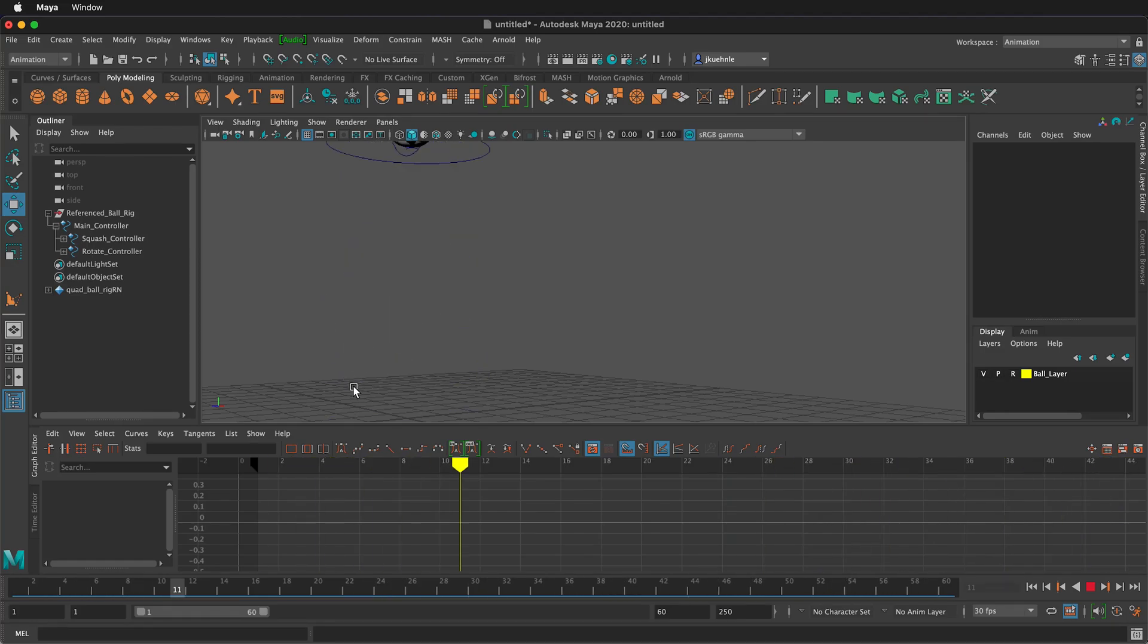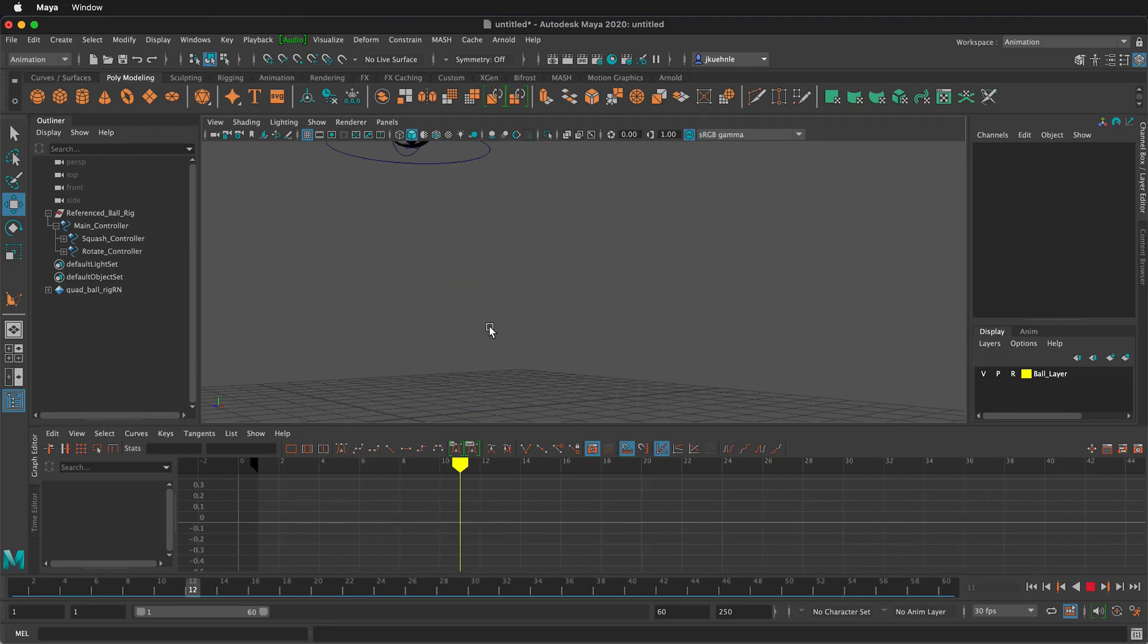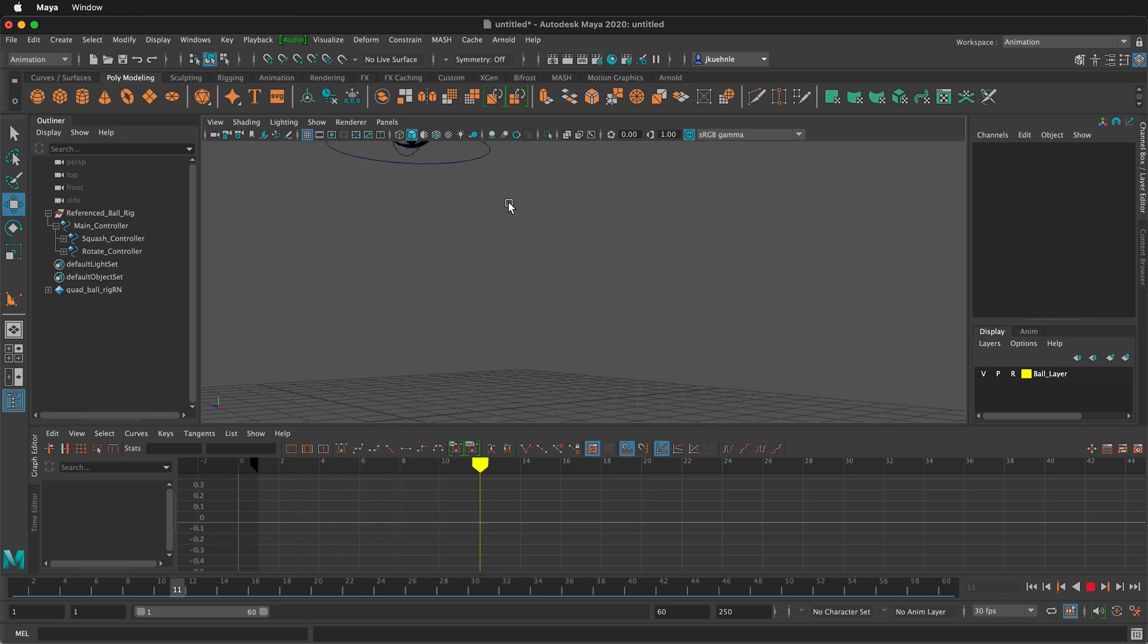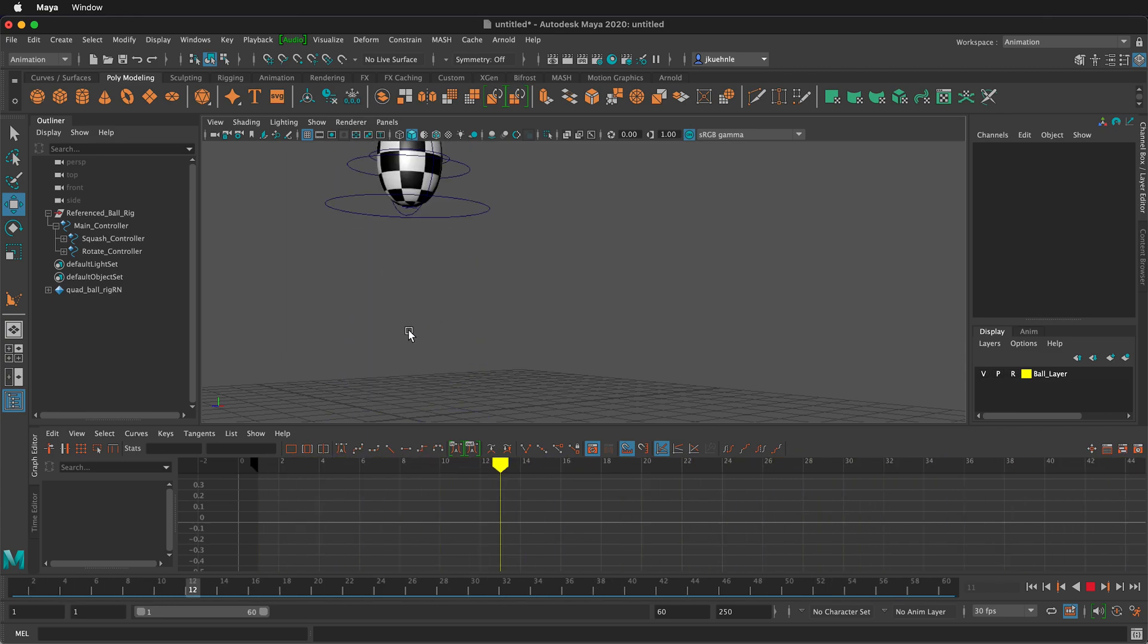In this Maya animation tutorial, I'm going to show you how to make a ball bounce and to add squash and stretch to that bounce to make it more realistic.